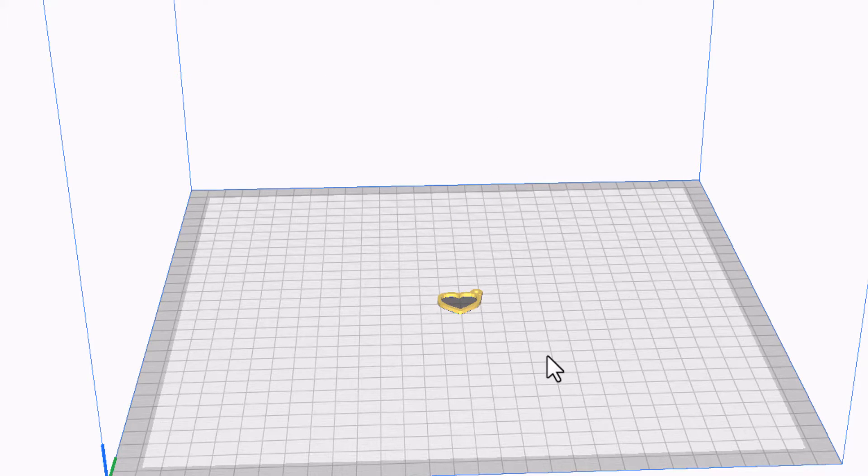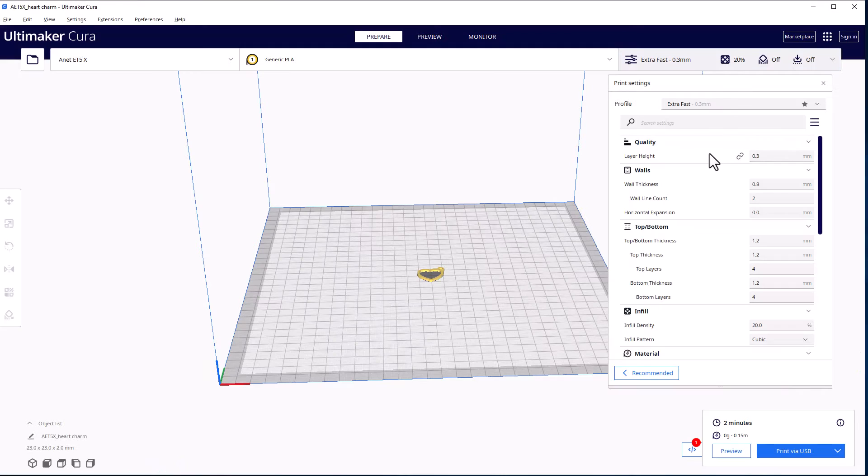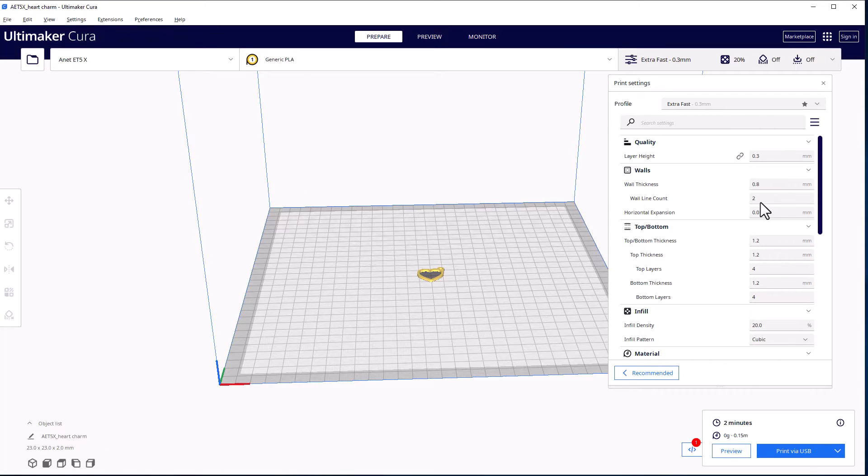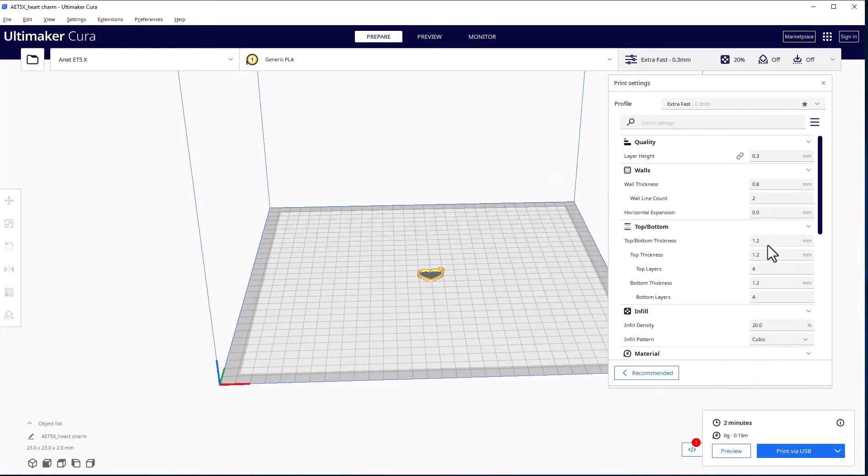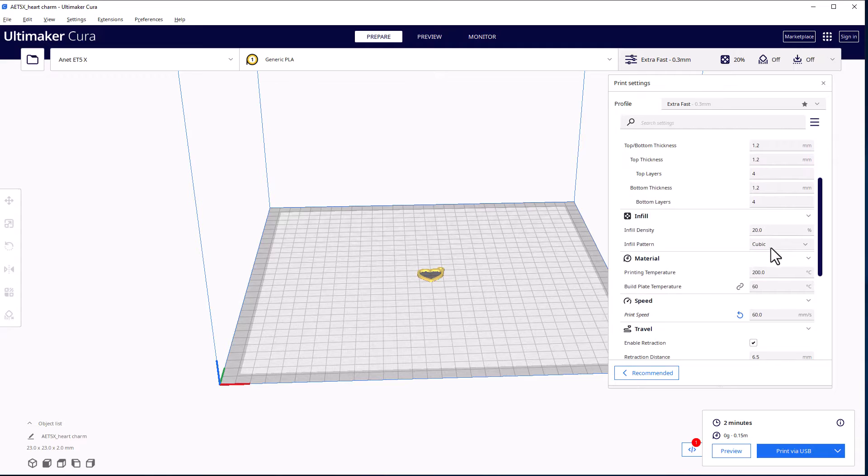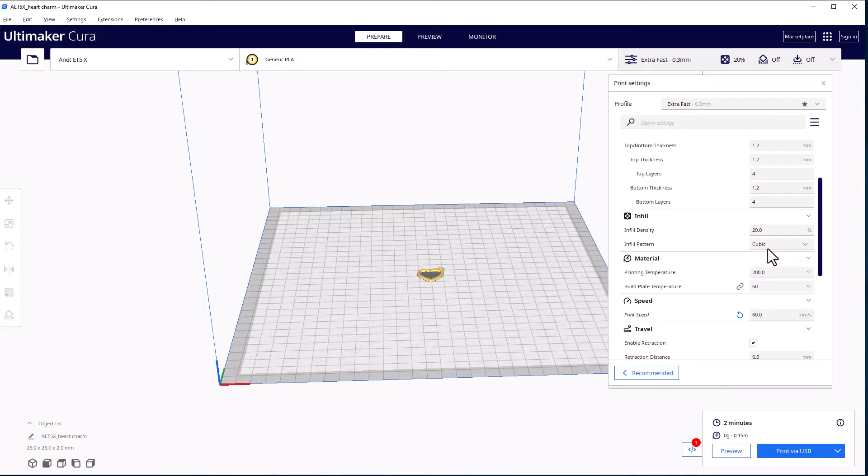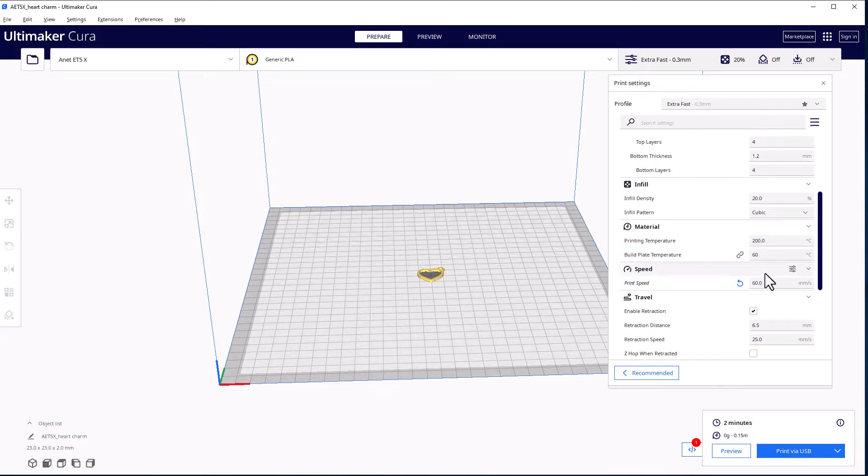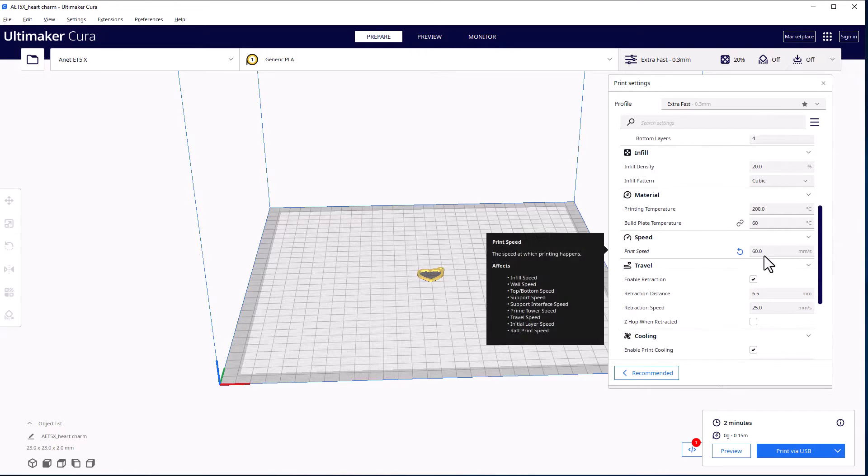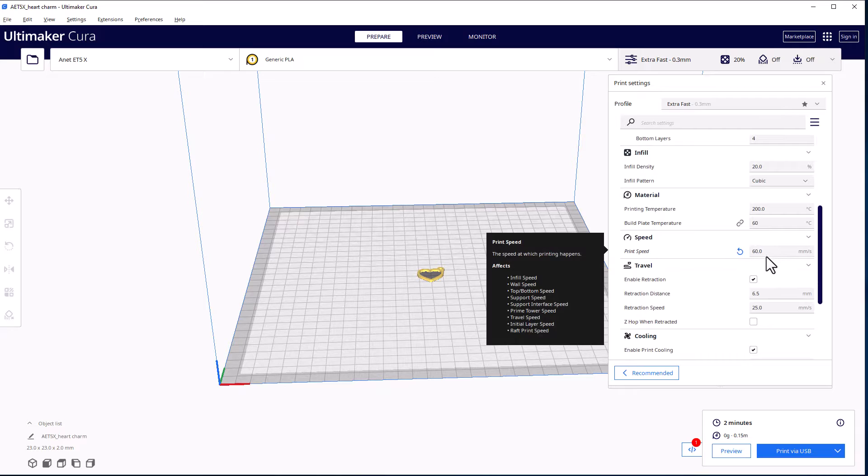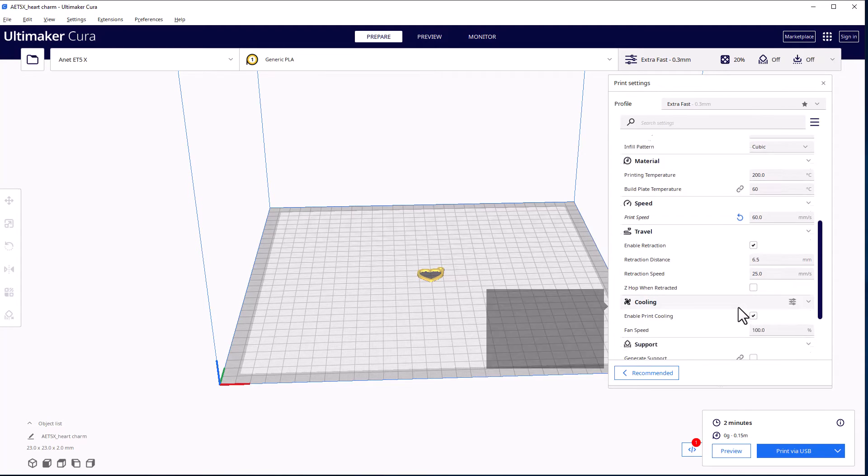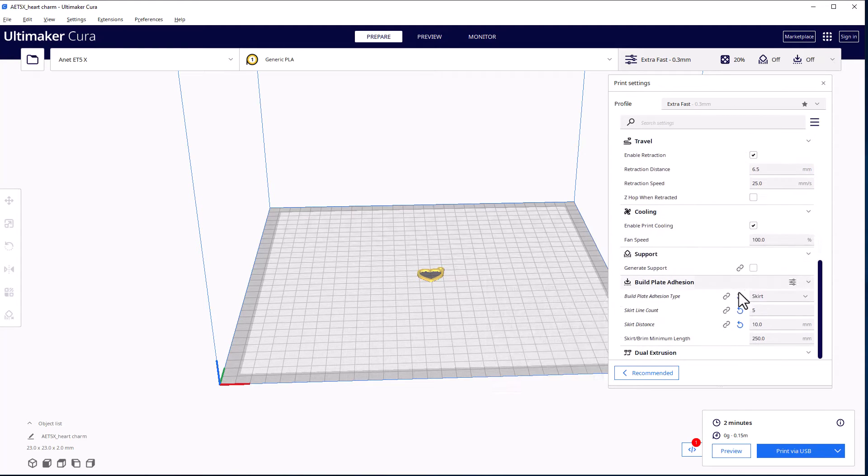Right now, let me get the other camera set up and let's hit print so you can see how this works. Real quickly, let me show you my settings. I'm using a layer height of 0.3, wall thickness of 0.8, top bottom of 1.2, infill 20 cubic, 260 are my temperatures, my print speed is 60, and then I am doing a skirt, five lines, 10 millimeters away. That is my default setup when I do anything with this printer.